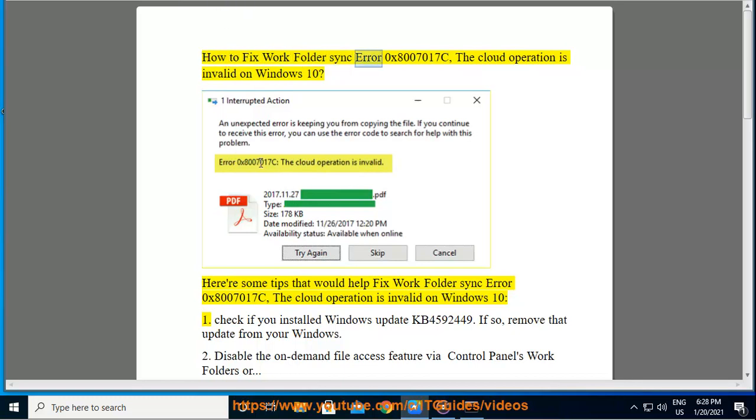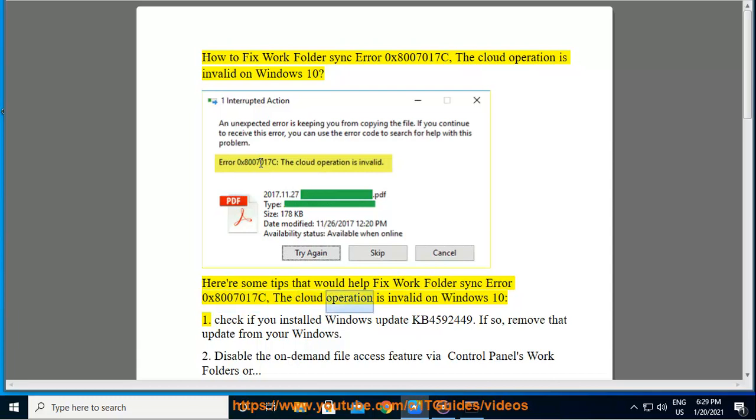How to fix Work Folder Sync Error 0x8007017C, the cloud operation is invalid on Windows 10. Here are some tips that would help fix Work Folder Sync Error 0x8007017C, the cloud operation is invalid on Windows 10.